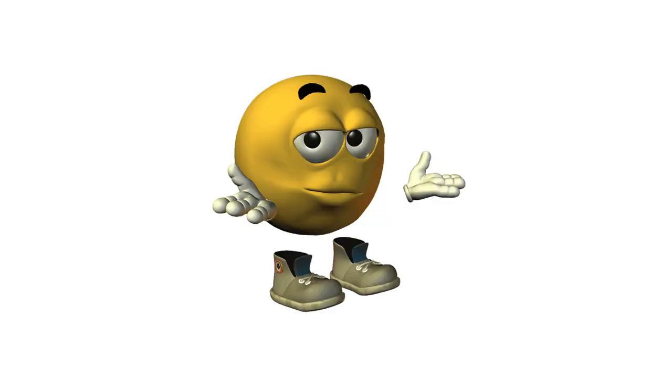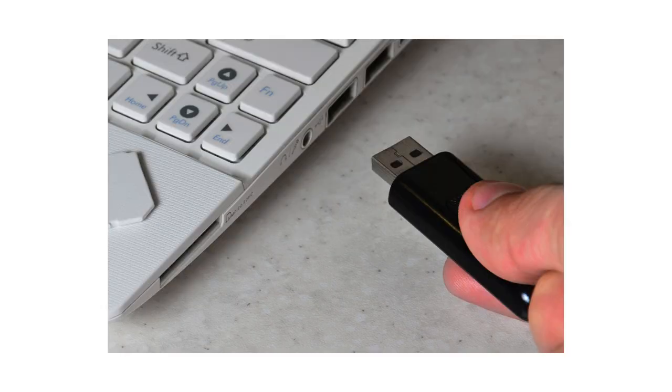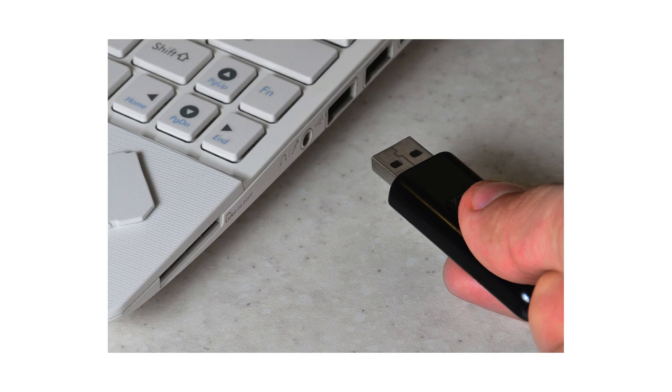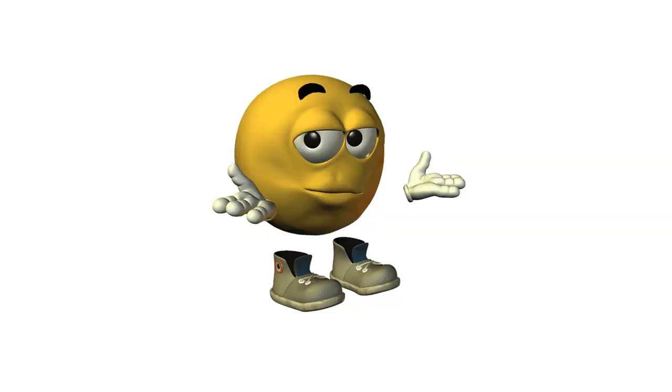You don't even have to install it. Just flash it to a USB stick, boot it up, and test it. No changes to your system.